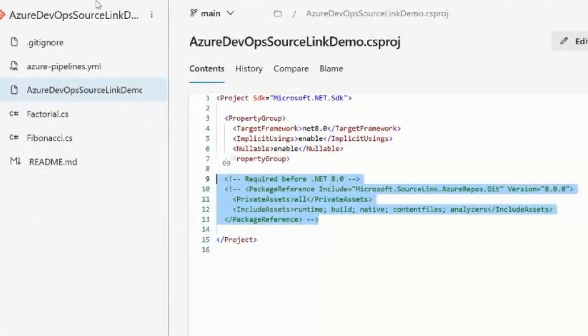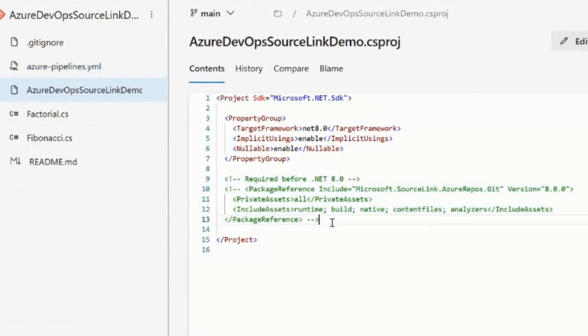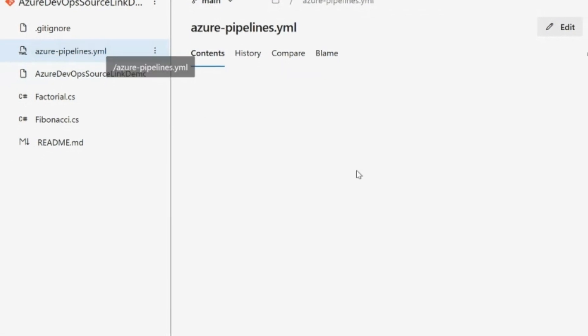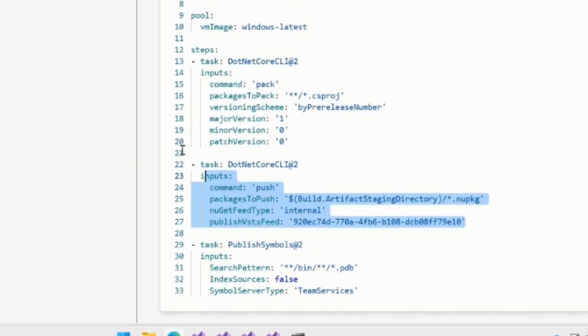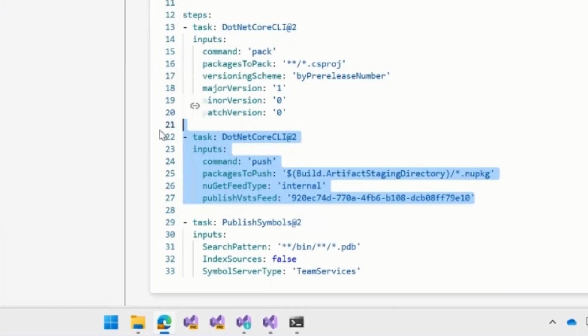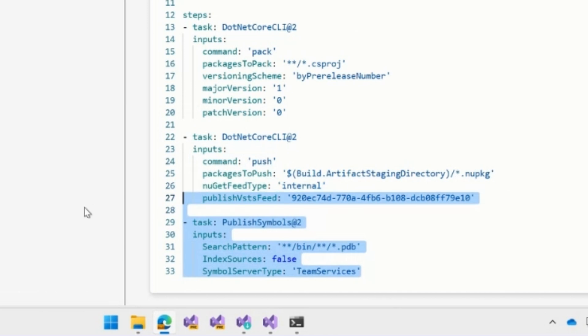If we want to look at our Azure DevOps repo, similarly, you need to pull in the source link NuGet package or be running on .NET 8. If we look at our Azure DevOps pipeline, it's very similar. We simply had to pack, and then we had to use the task, publish symbols, to make sure that the symbols are available on Azure DevOps.